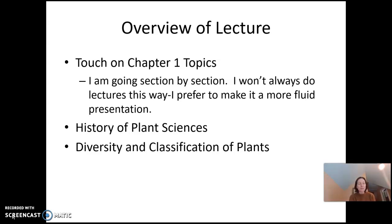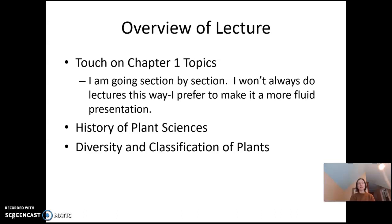This is going to be a study of plants and I hope you enjoy it. I am very passionate about botany and I hope to share that with you. For the start of this, I'm going to touch on chapter 1 topics, so you should be reading chapter 1 in the Stearns textbook. I'm going to go section by section here, but I won't always do lectures this way — I really like to make it more fluid and organic and talk about the topics in my own way.